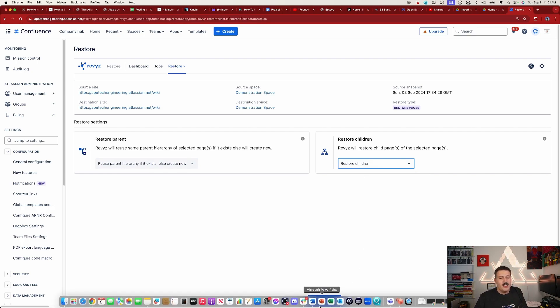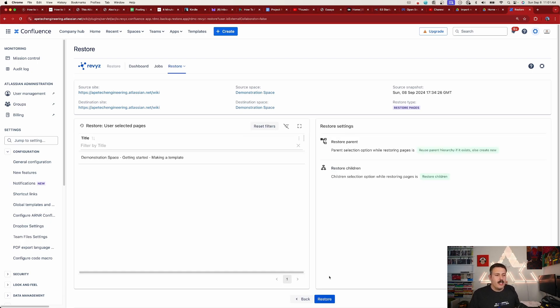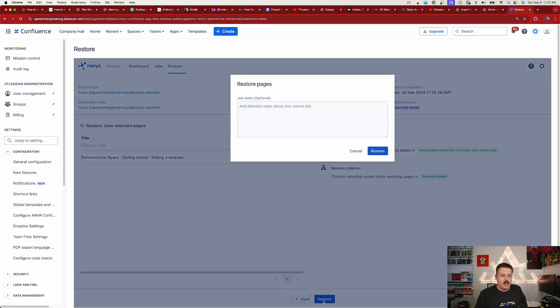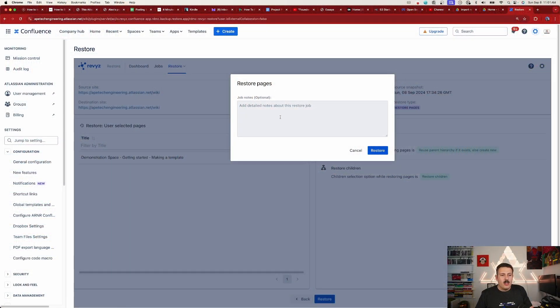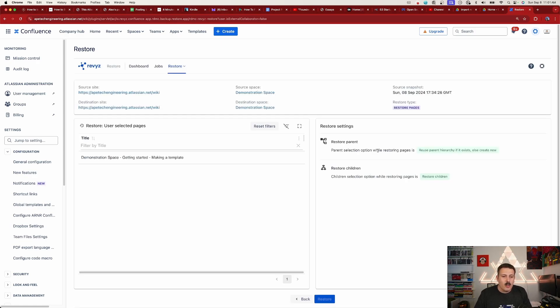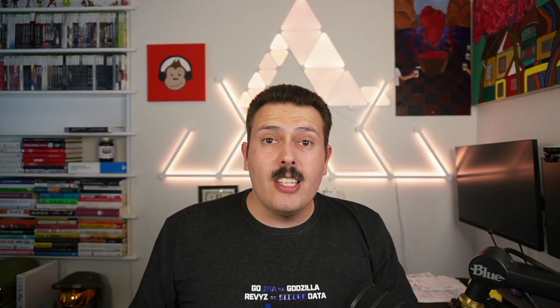We are then going to click on View Summary down here, and this is basically going to go and find that page. We're all good, everything looks good here, and I'll just click Restore. You can put notes, this is a very optional step, but if you are in compliance, if you're in a regulated industry and you need to keep track of these things, I recommend you add some detailed notes about what you did. Hit the Restore button, and now Revyz is going to go do its thing. It's going to trigger off a job, it's going to take a few minutes.